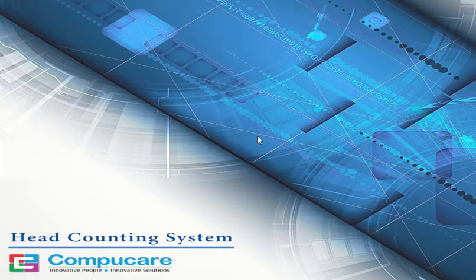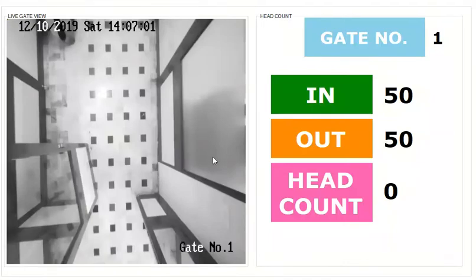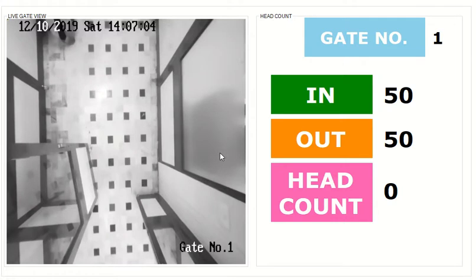This is a brief demonstration of a headcount display system. Here we can see the live image from the camera at gate number 1.